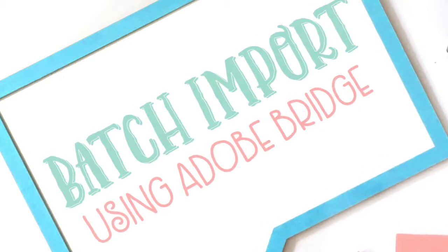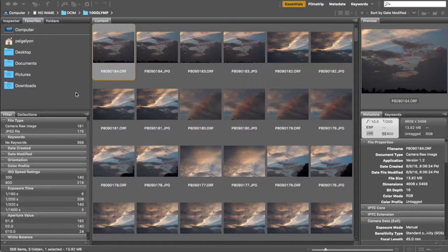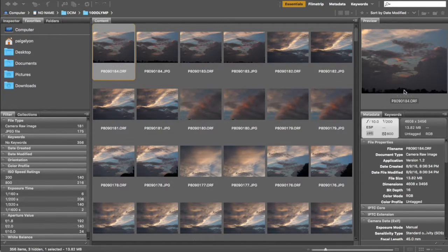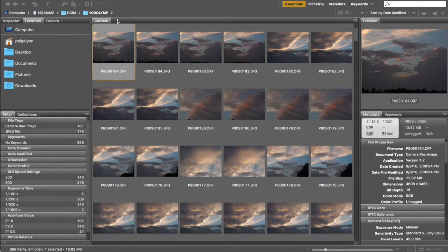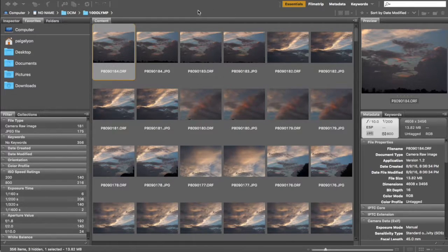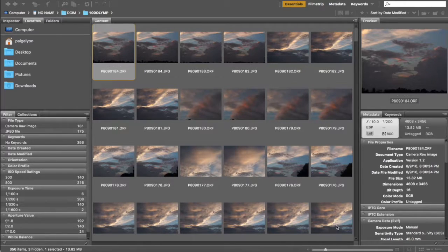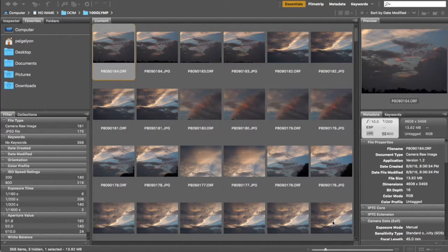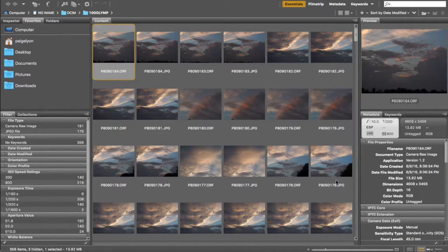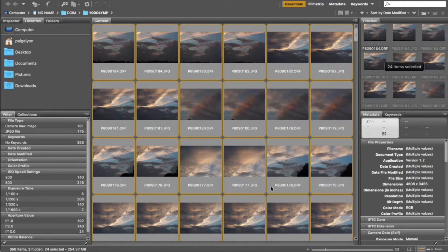So let's get started. Here I am in Adobe Bridge and I'm going to show you how you can quickly select images and import them into your computer right from Bridge. I have my memory card in my computer and I have it open here. I'm gonna select these sky pictures that I took by clicking on the first one and then clicking on the last one with my shift key held down on the keyboard and that's going to select all of these images here.